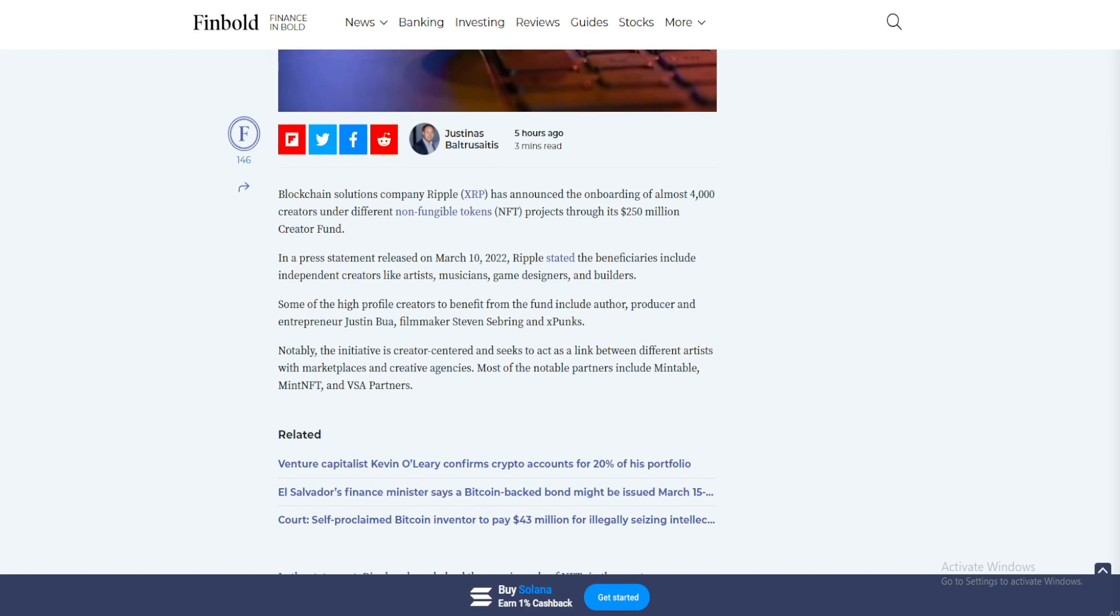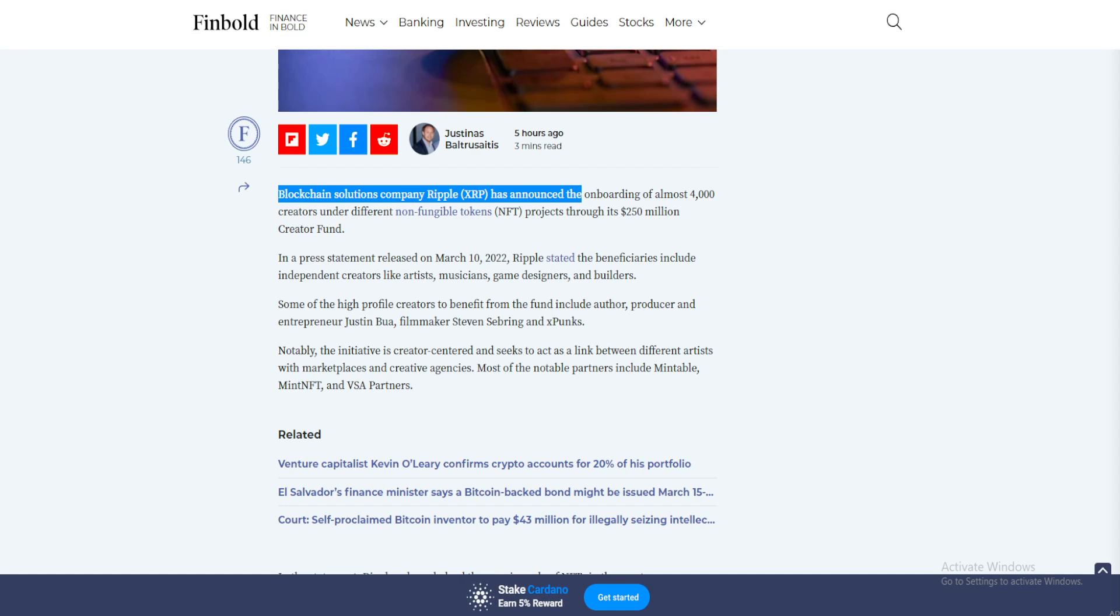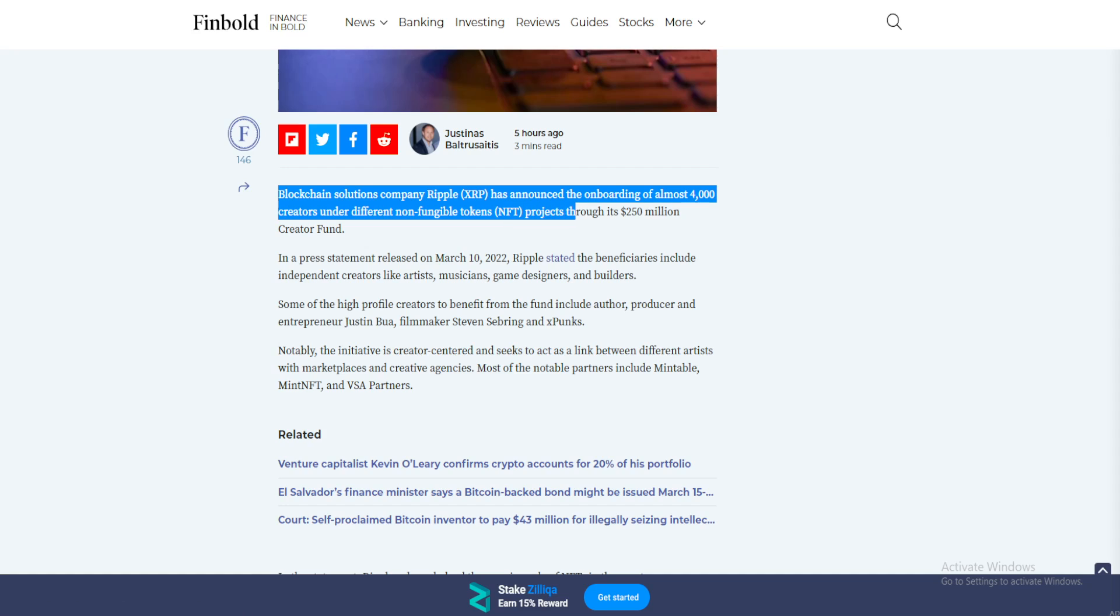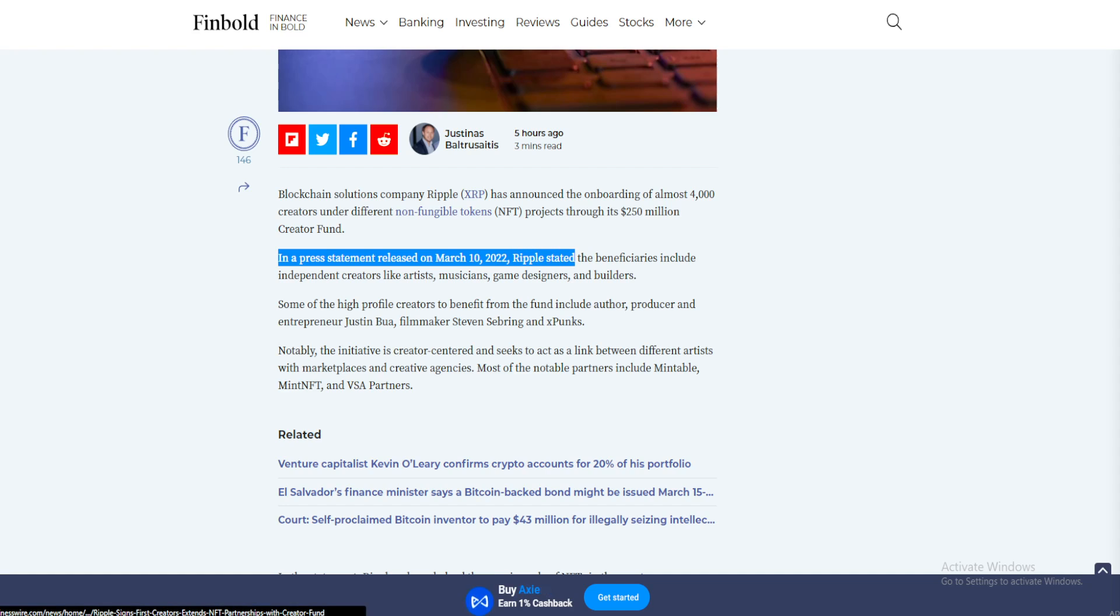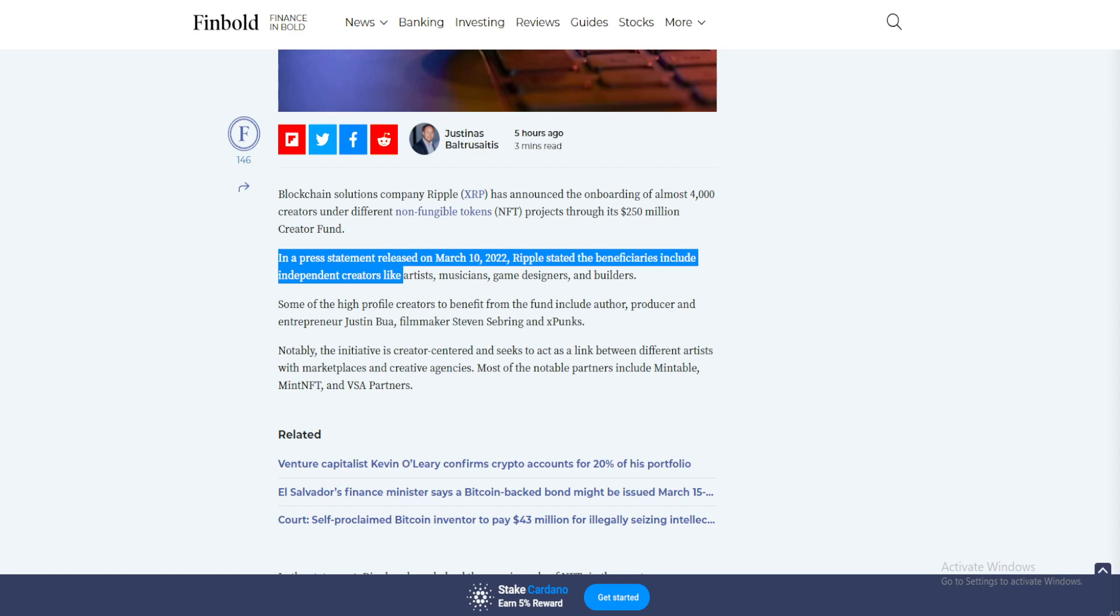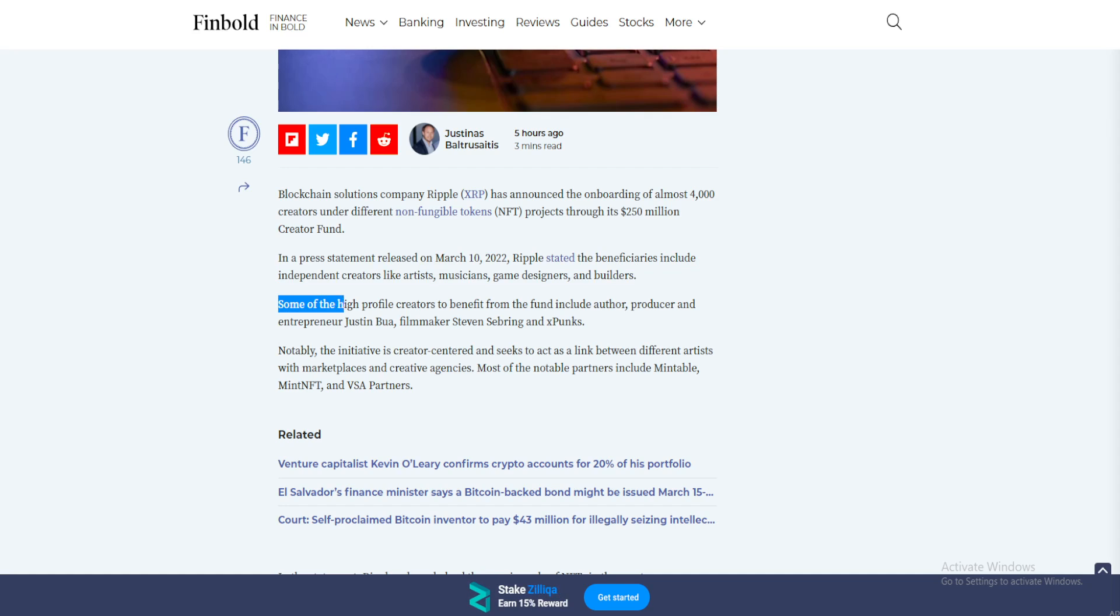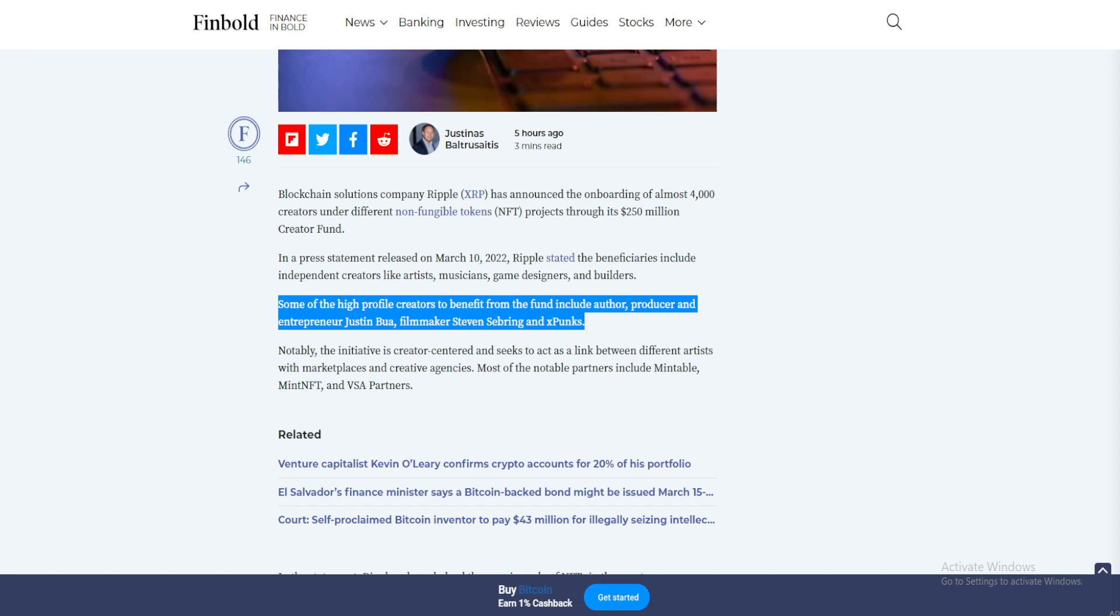Blockchain solutions company Ripple has announced the onboarding of almost 4,000 creators under different NFT projects through its $250 million creator fund. In a press statement released on March 10, 2022, Ripple stated the beneficiaries include independent creators like artists, musicians, game designers, and builders.